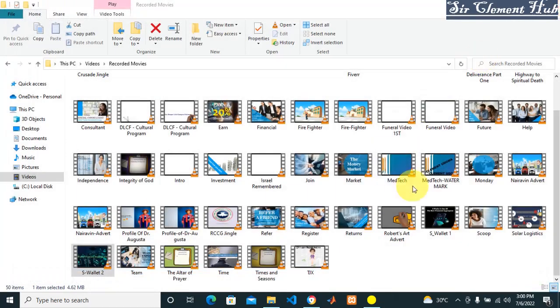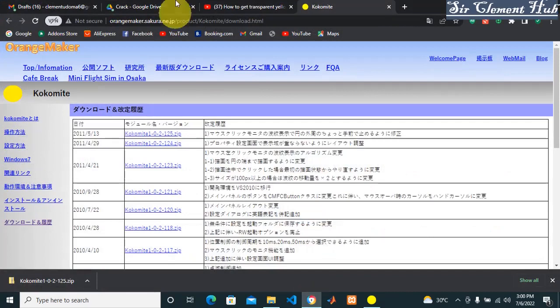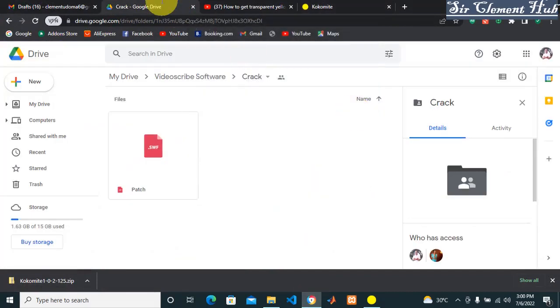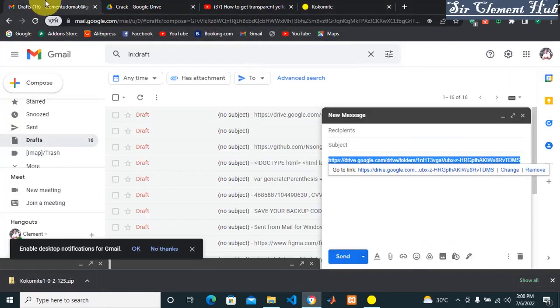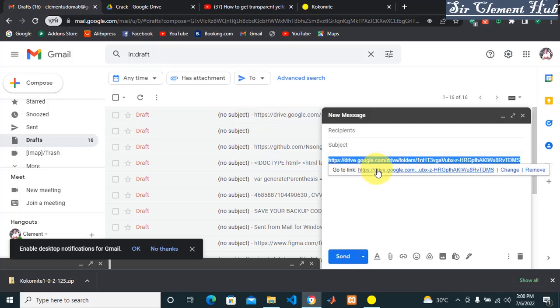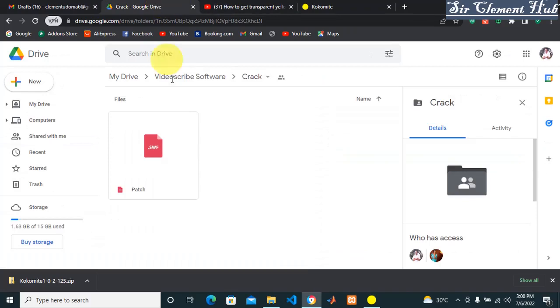Let's move into today's topic. If you check the link that I sent, you're going to see the link. Once you click on that link, it's going to take you to Google Drive. Once it takes you to Google Drive, you're going to enter into this folder called VideoScribe Software.